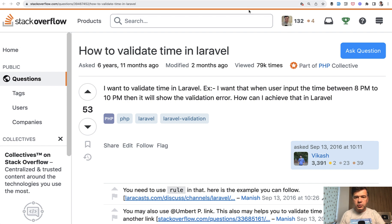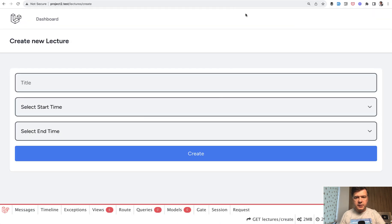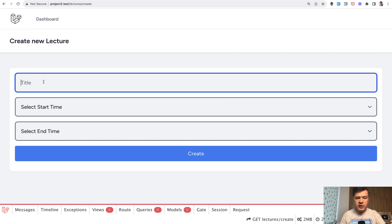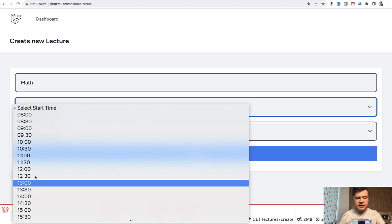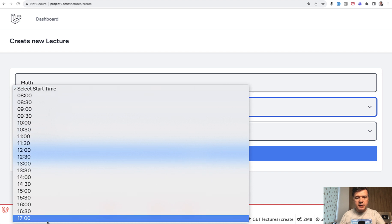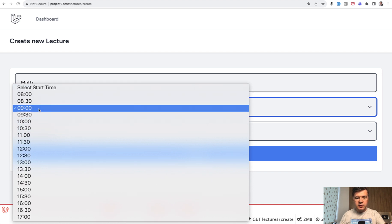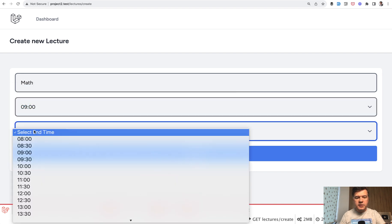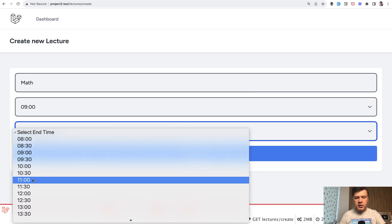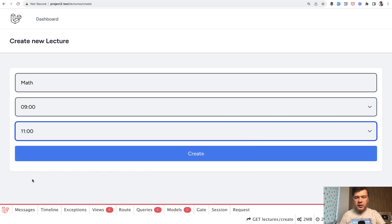And I will show you two kind of small tips. So this is the form. For example, you create a new lecture. The lecture is math and you need to select start time and end time with just time slots. So 9am for example, or 11am is the finish.